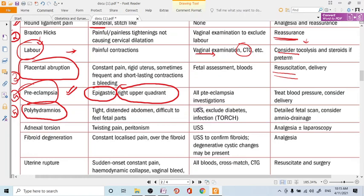Amnio-drainage can be performed if there is a very large amount of amniotic fluid. Another cause is adnexal torsion, which is also common in late pregnancy. Twisting pain with peritonism is present. Color Doppler with ultrasound will establish the diagnosis, and the torsion must be corrected as soon as possible — either laparoscopically or by laparotomy.